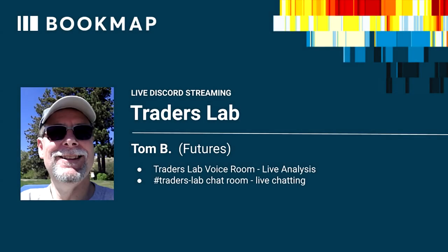Hi, this is Tom B from BookMap's Discord TradersLab live narration channel. This brief replay is regarding integrating BookMap order flow tools inside a higher time frame.